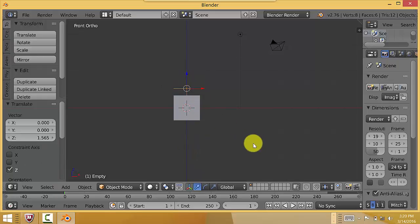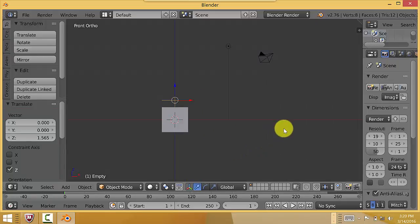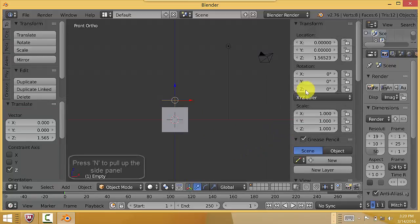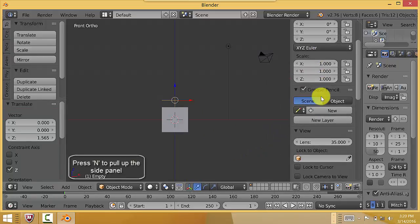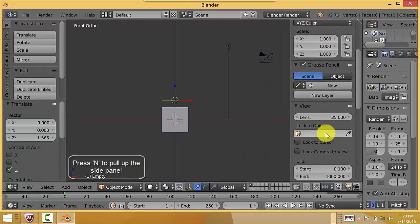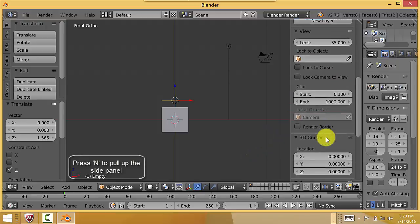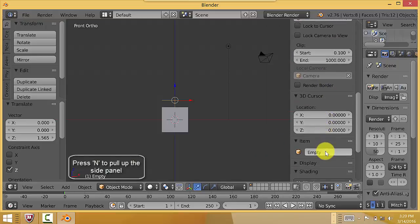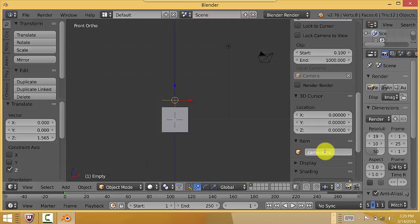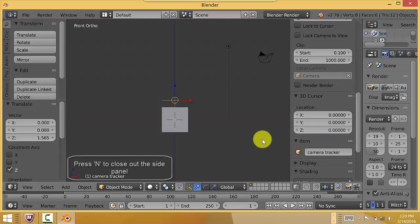It's always good to name them. So I'm going to name this, pull up the sidebar here and name it. Let's call this Camera Tracker. Alright, let's close that out.